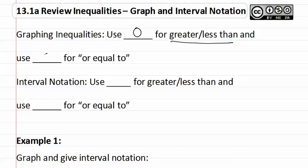And then we are going to be using a dot that has been filled in if it says or equal to, meaning if it says greater than or equal to or if it says less than or equal to. If it says the words or equal to, you fill in the dot.